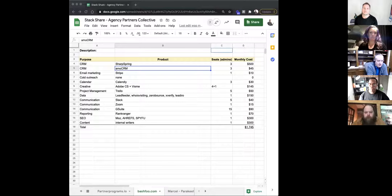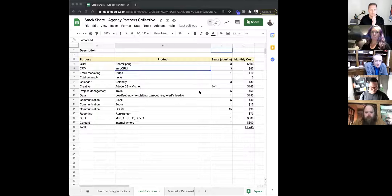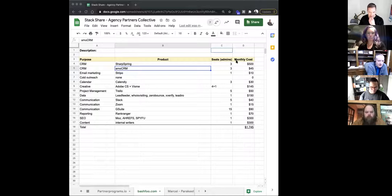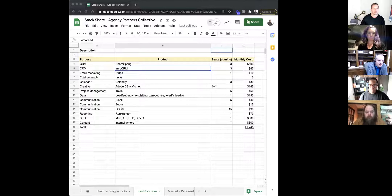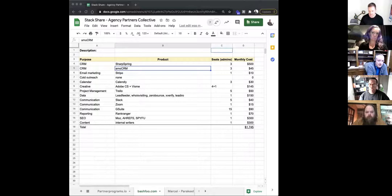These are all the tools we use specific to marketing and sales efforts for Bashfu. We do have a couple of CRMs — we're a SharpSpring partner, so we use that internally to get our marketing automation campaigns out.